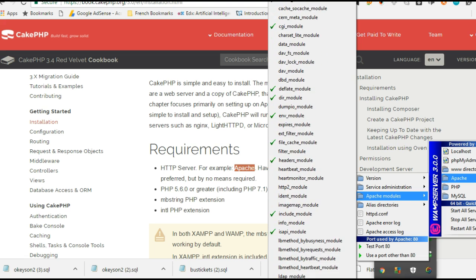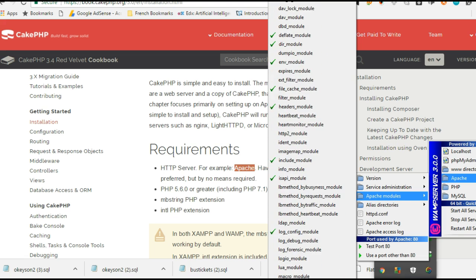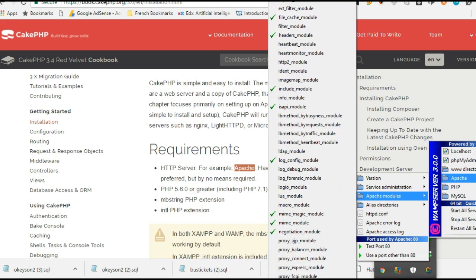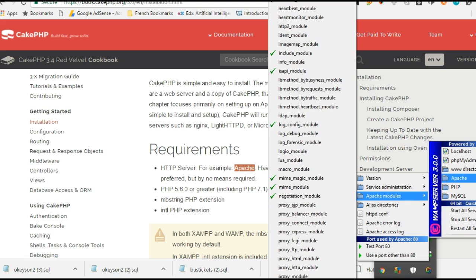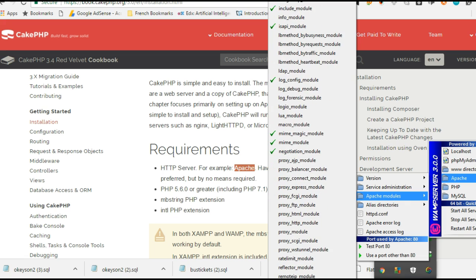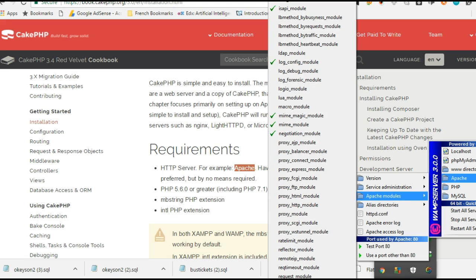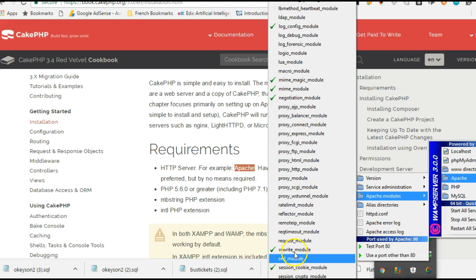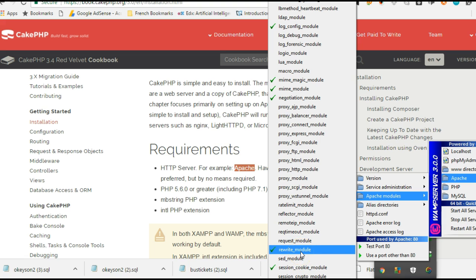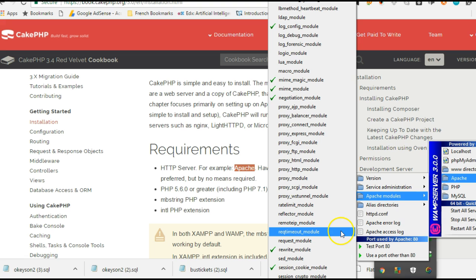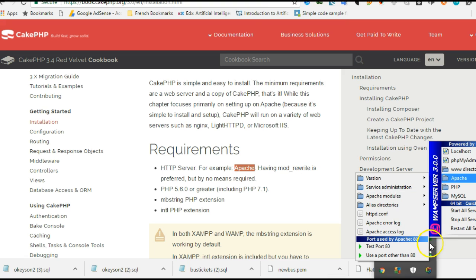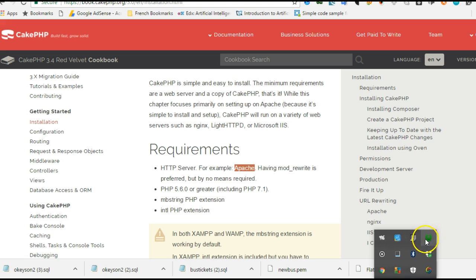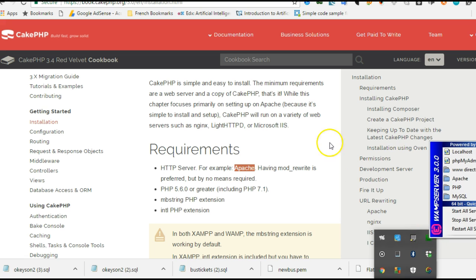We'll go through all this and make sure there's a check next to rewrite module. I'm going to scroll down by clicking this arrow, looking for mod_rewrite. Mine is already checked. You click yours once and your server will restart.